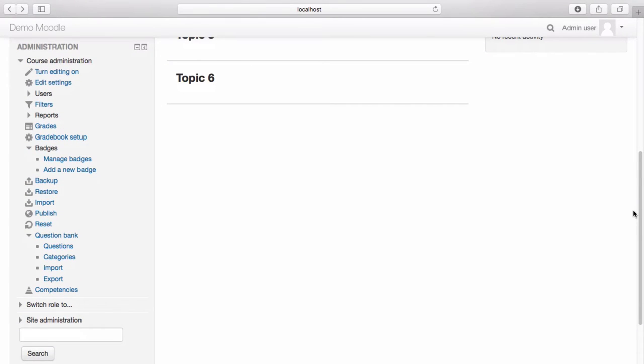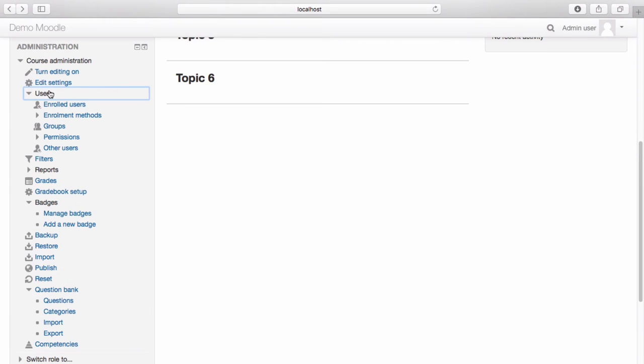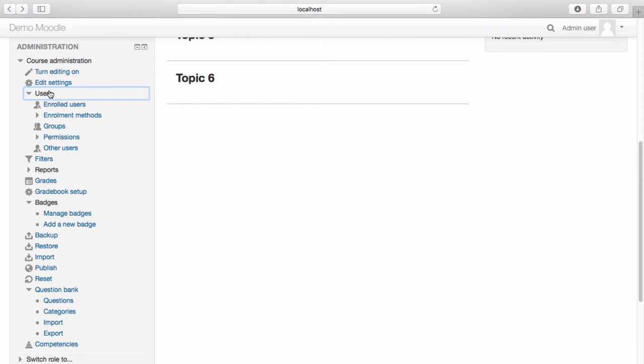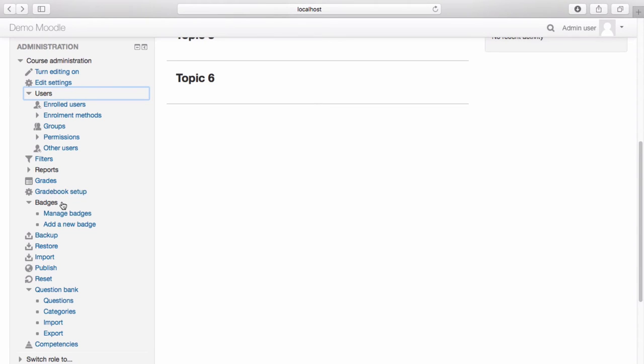The course administration menu on the left hand side allows you to manage your course. From this menu, you can edit the settings of your course, manage course enrollments, access course reports, manage learner assessments and grades, add and assign learners with badges for completing coursework, and perform other course administration functions.